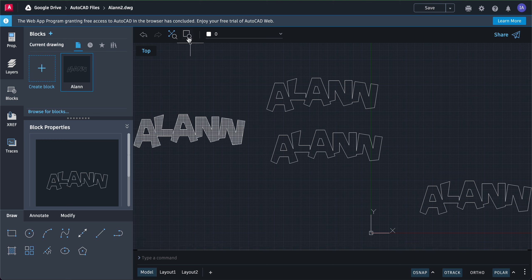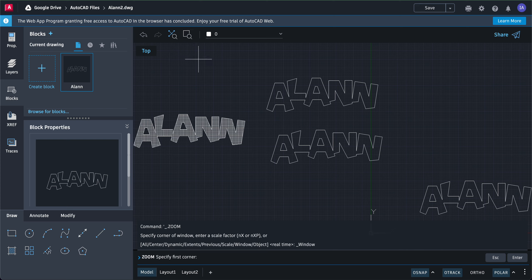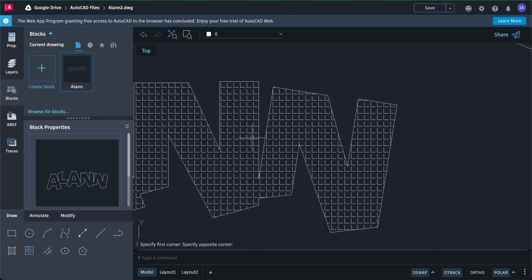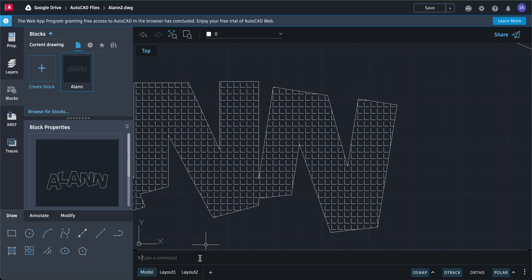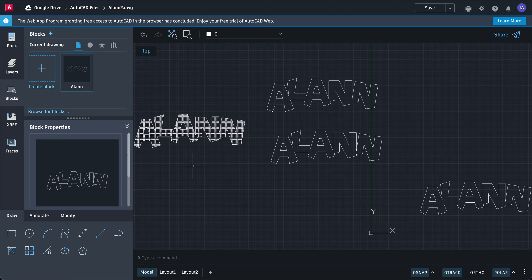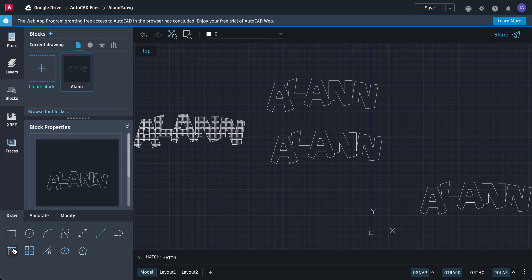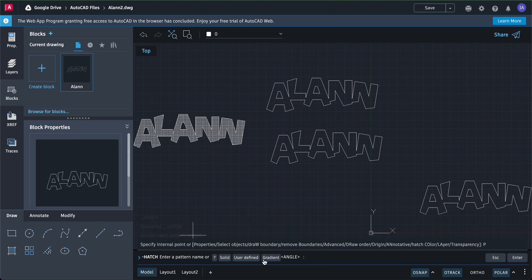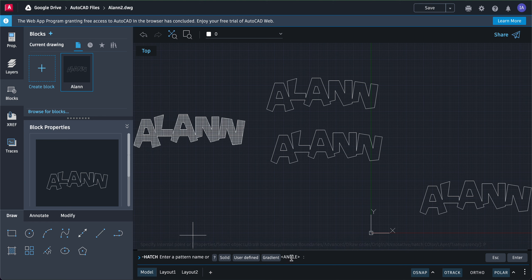If I try to zoom closer to this one, I can see that it's like an L shape. The name of this fill is called angle. If I zoom extents again, if I click hatch and I click properties, the name of the hatch is angle. There are different hatch or fills that you can use.